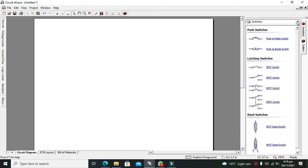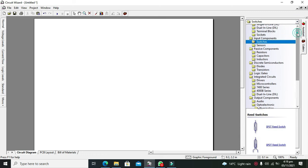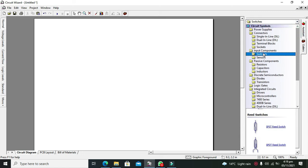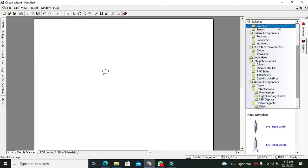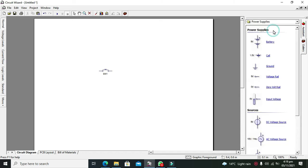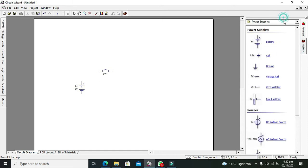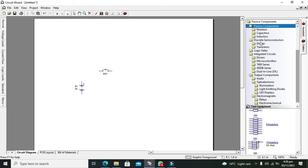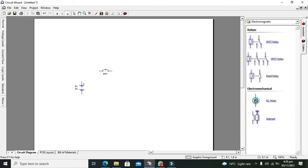First we will make a simple circuit in our simulator and then we will simulate it. On the right-hand side you can see all the components. First we will go for our switch — you can take any push button switch or a toggle switch. After the switch we need a power supply, like a 9-volt battery. Then we will take some passive components like a resistor, or we can even use a motor for better visibility.